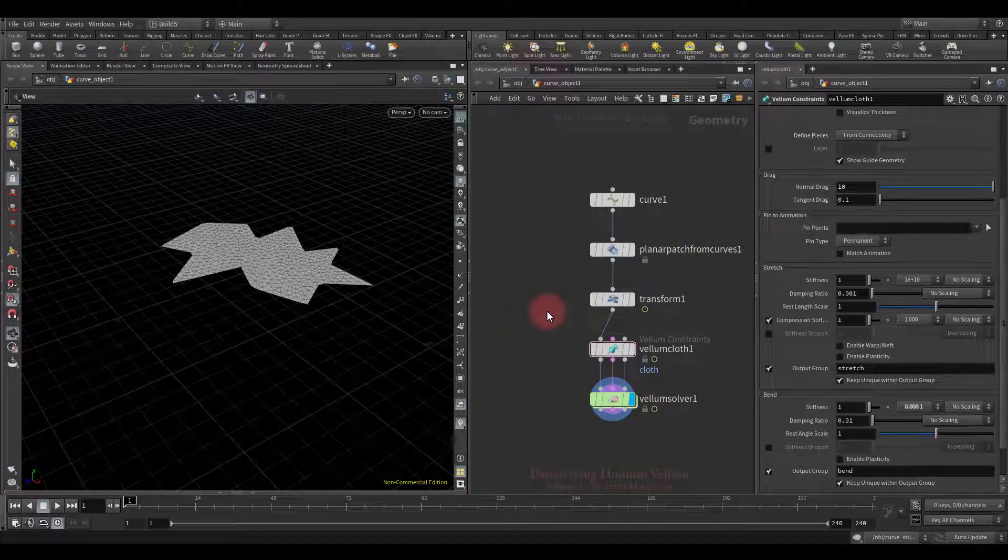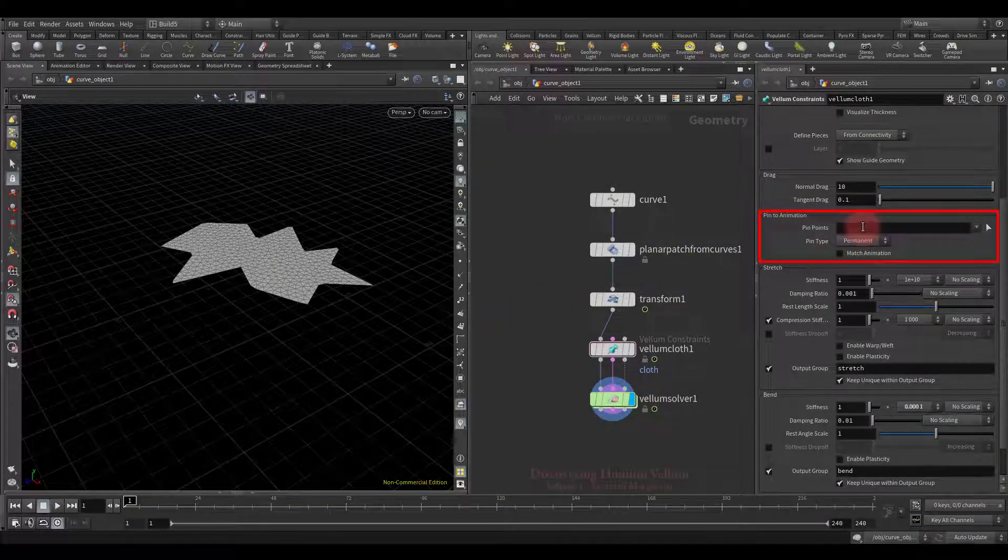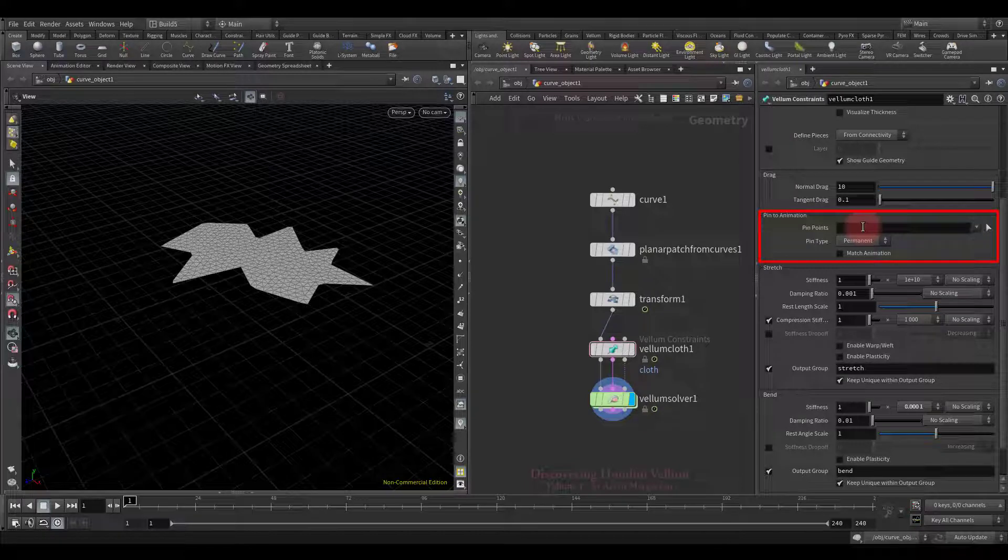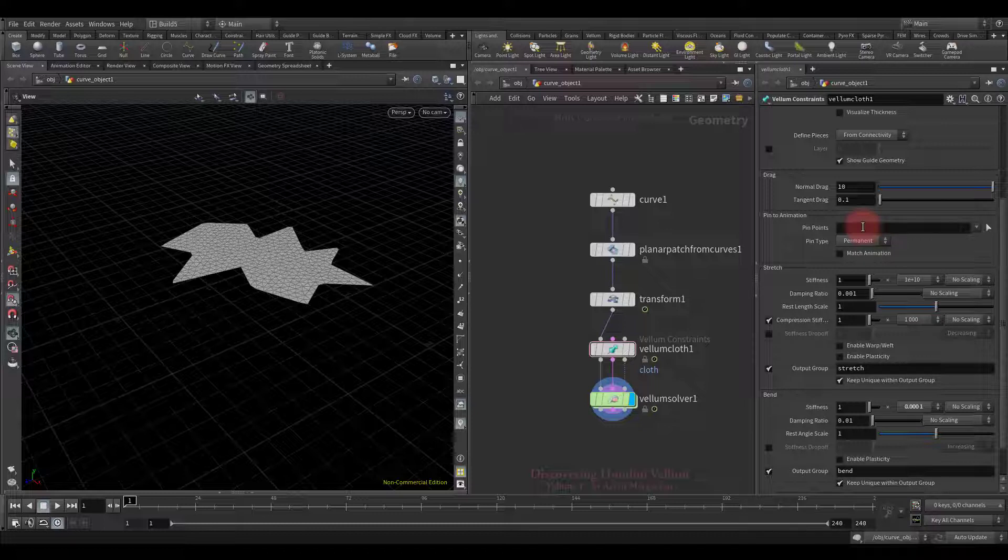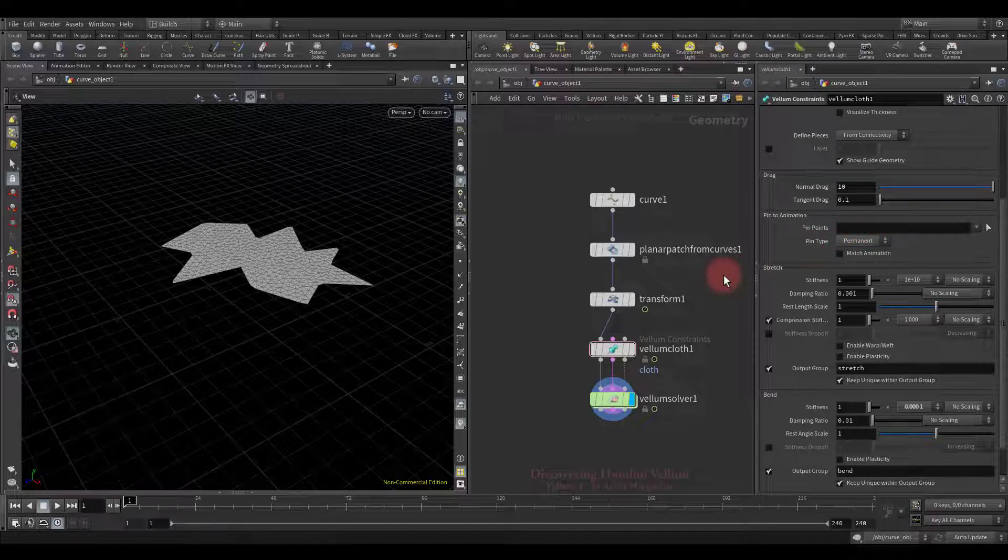This lesson is completely dedicated to pin to animation. We will do it in a different way, covering all types of pinning. Let's get started. Now I'll quickly introduce the scene we'll be using, and then we'll talk about pinning.